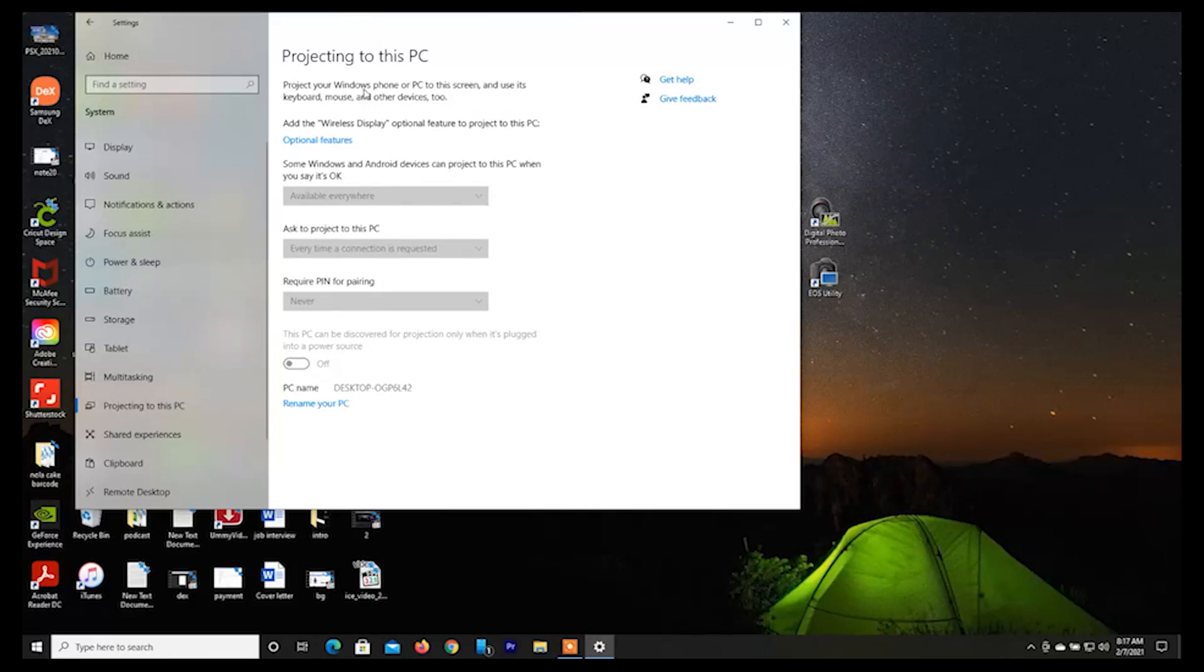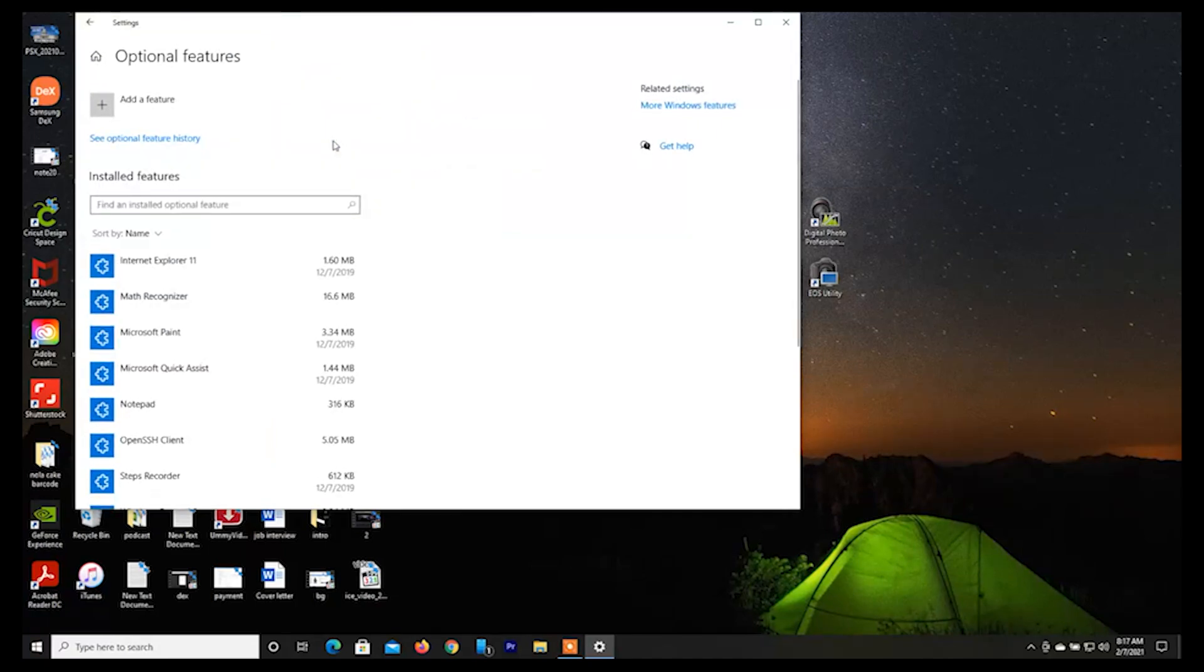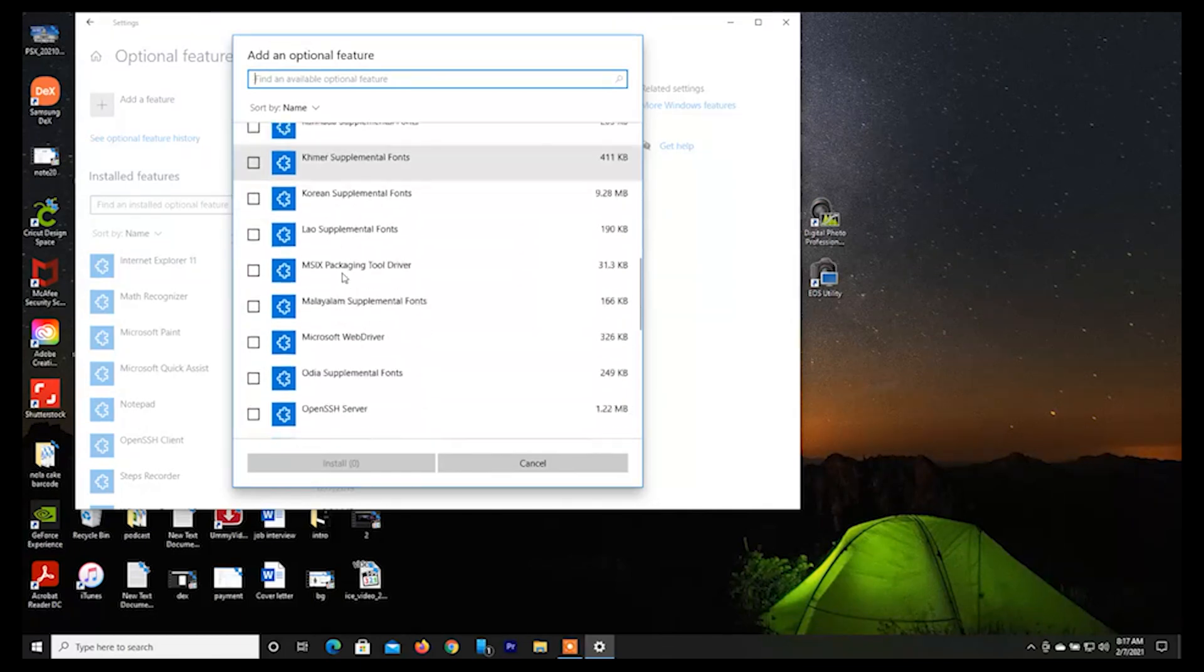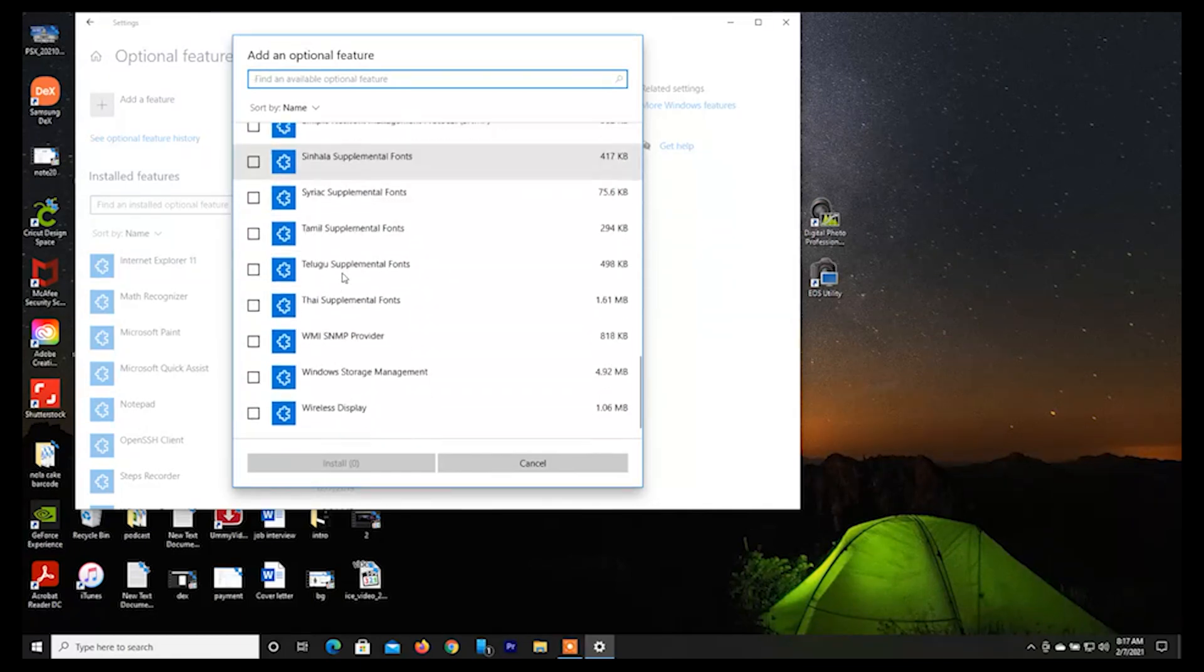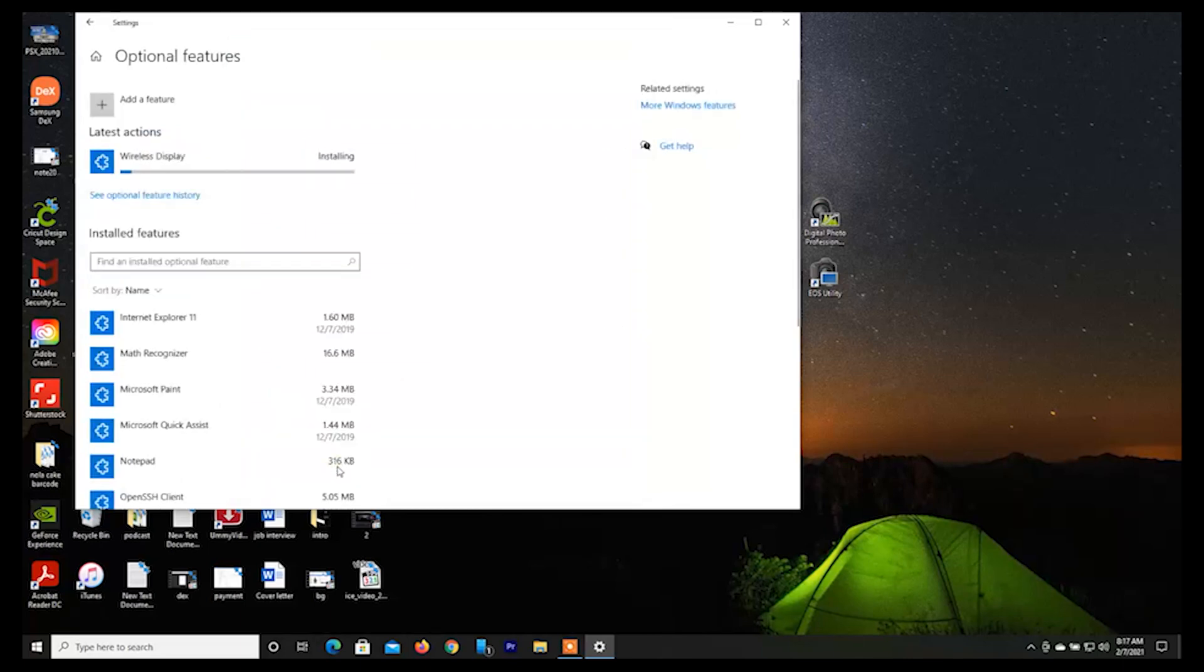Right now I have Projecting to PC already installed, but it's not working. At the top it says add wireless display. I have to go back to Optional Features, add a feature, and scroll down until I find Wireless Display and install it. Two things you have to do: make sure Projecting to PC is installed and Wireless Display is installed for this to work.